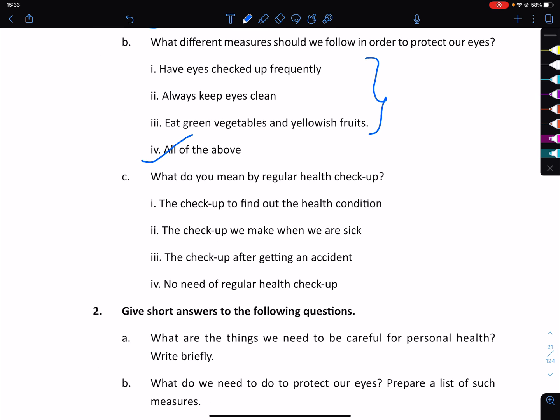What is a regular health checkup? Options: a checkup to find out the health condition, a checkup we make when we are sick, a checkup after getting an accident, or no need of regular health checkup.